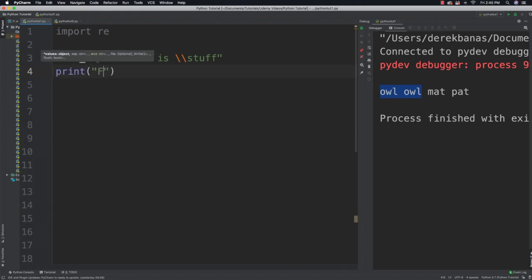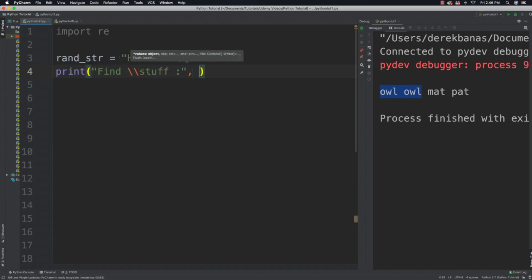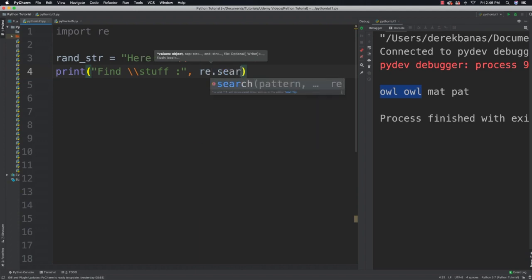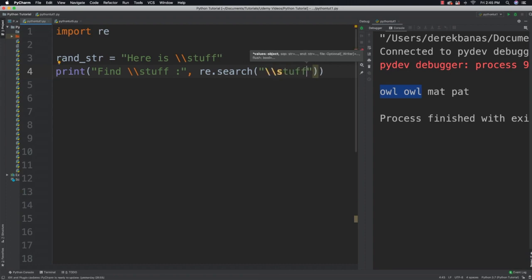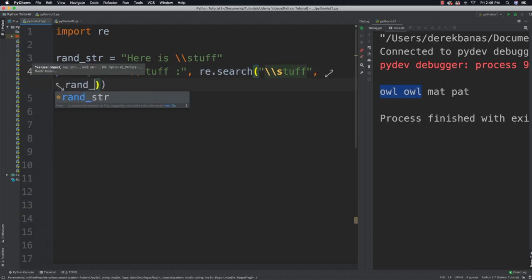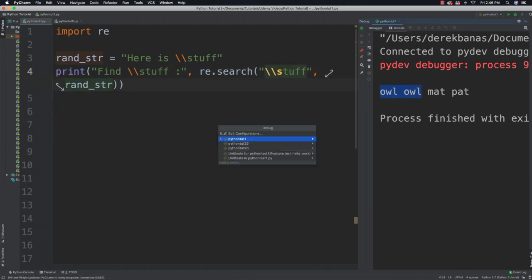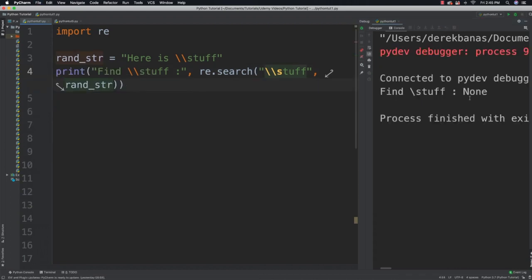I'm going to say 'find_stuff' and follow that up with re.search for two backslashes and 'stuff', and look in random_string. Let's save that, run it, and you're going to see that it says stuff is not found.